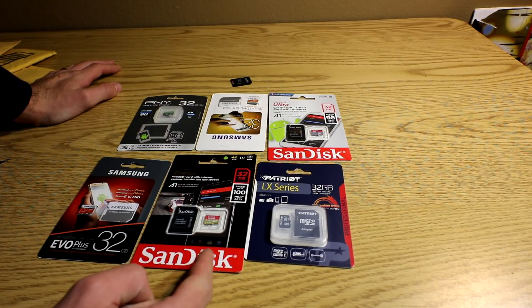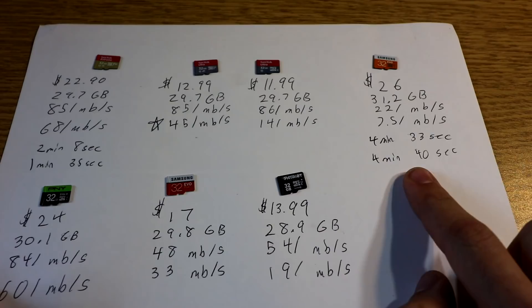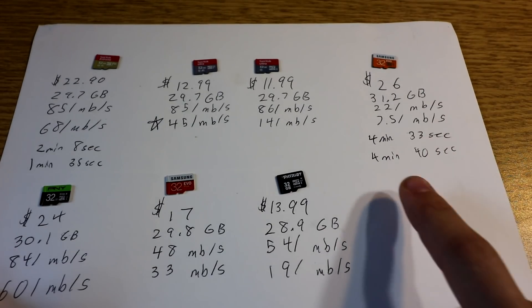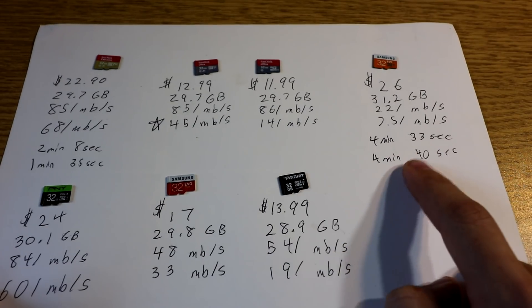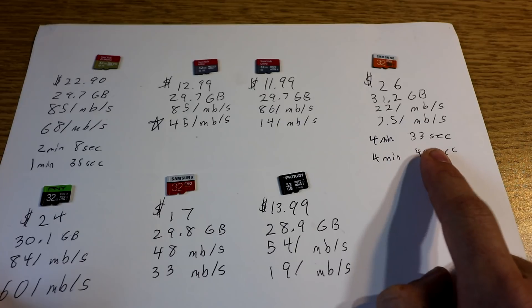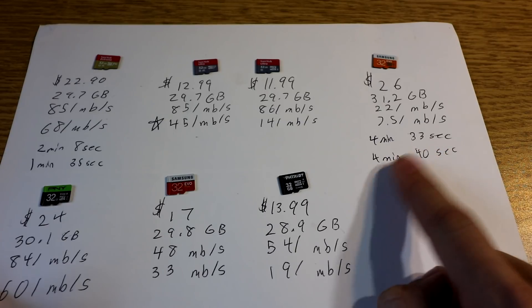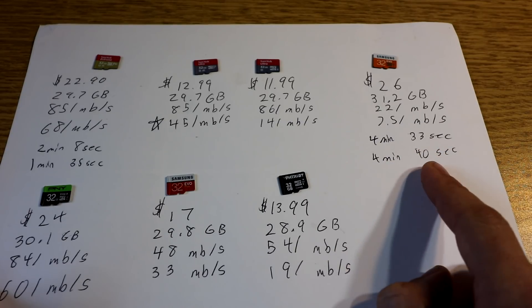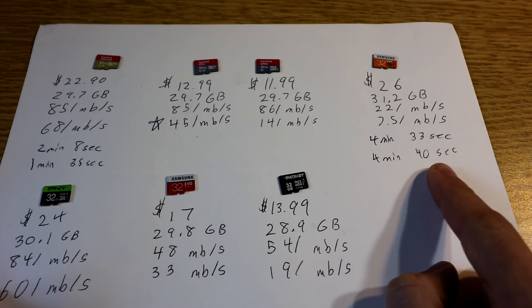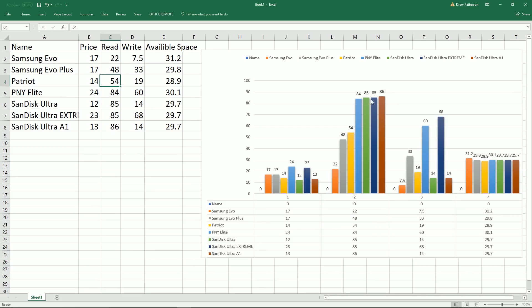I bought 7 brand new 32GB most popular micro SD cards and we put them through the test for the Raspberry Pi, the cost, all sorts of things. This is the full comparison of the micro SD cards.